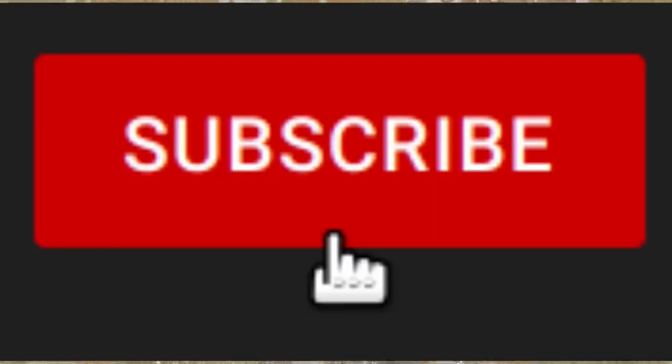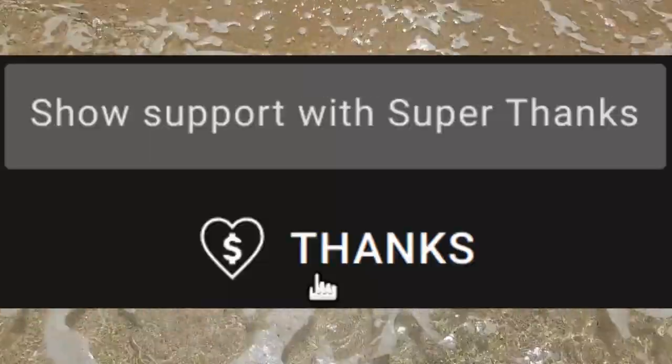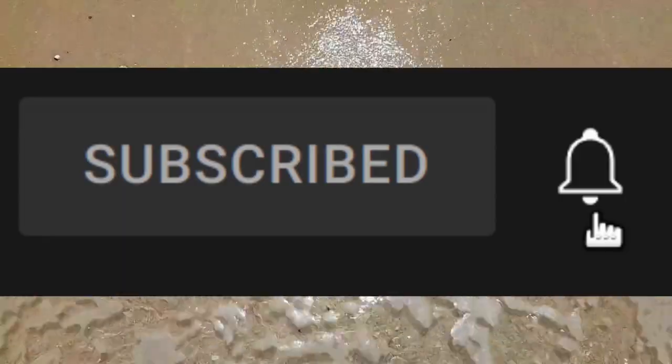I am the god of YouTube. Like, subscribe, thanks, jingle bells.